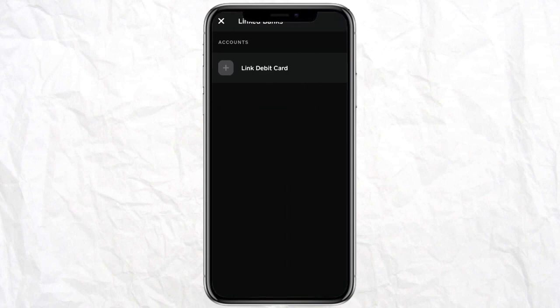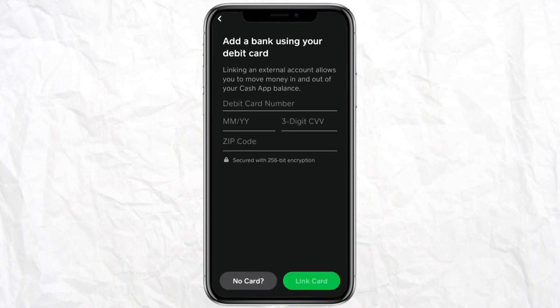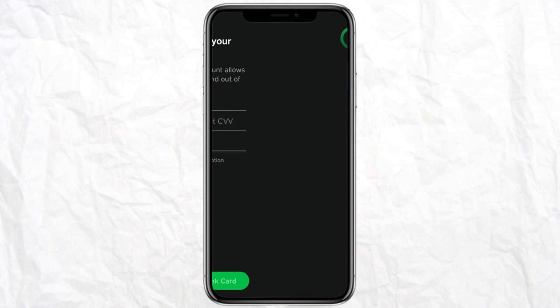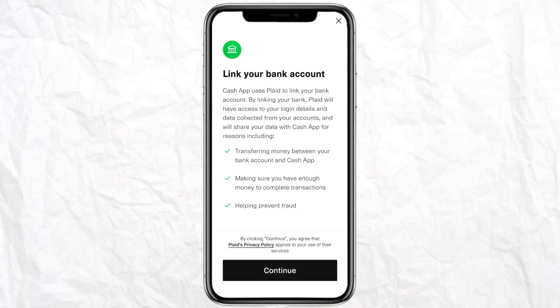Then click on Link Debit Card, then click on No Cards, and click Continue.